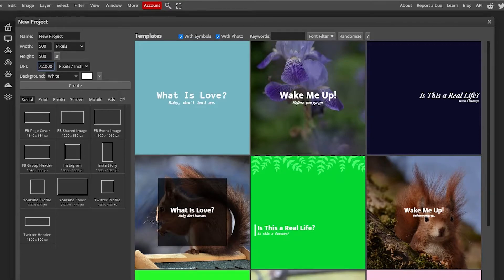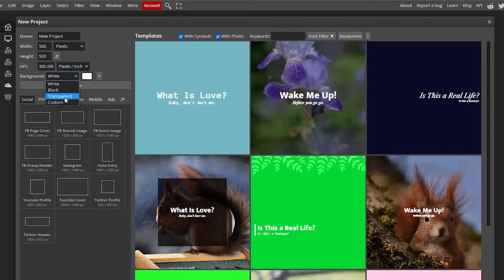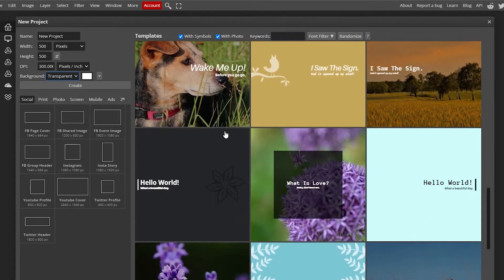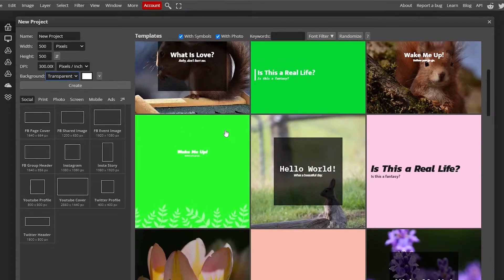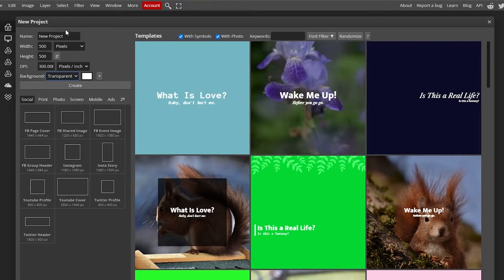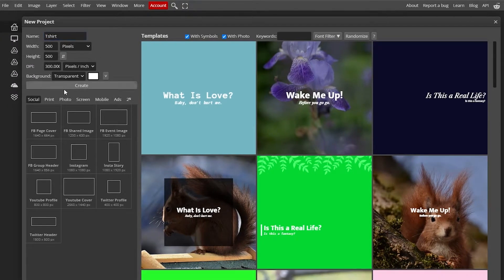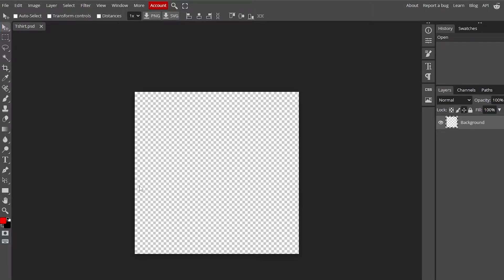Down below we have DPI — dots per inch, basically pixels per inch. It should be around 300, which is a good amount. For the background, we'll switch it to transparent, which gives us more room. You can also see some templates on the right side. I'll rename the project to 't-shirt' and then click 'Create Canvas.'